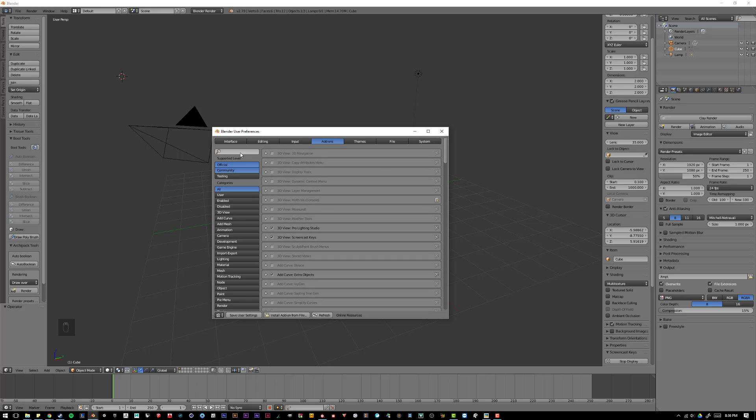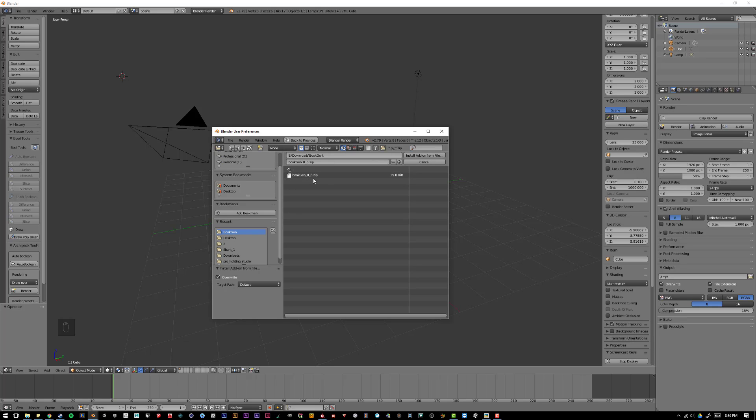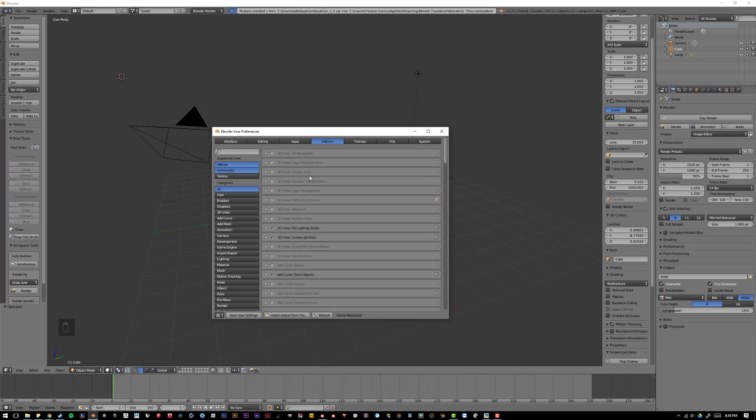So, I'm going to come over to where it says Install Add-on. I'm going to click that, and I'm going to go to my Downloads, and then BookGen. And wherever your file downloaded to, it should be BookGen, I'm on version 06, so whatever your version of BookGen is when you see this video. And it is a zip file, just double-click that file.